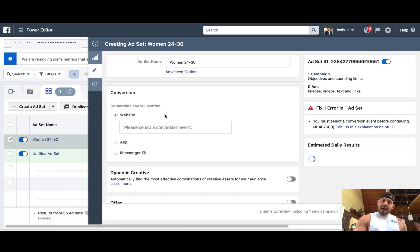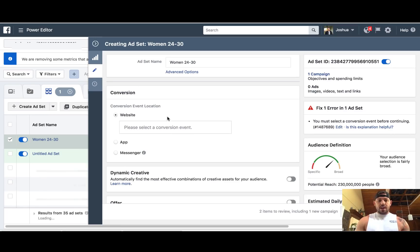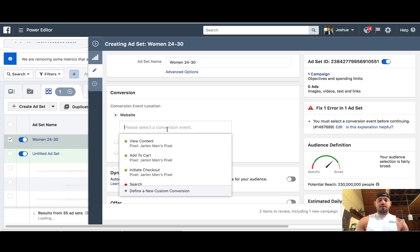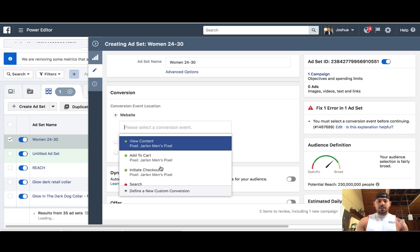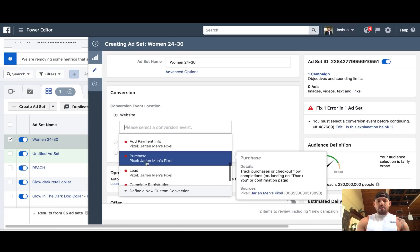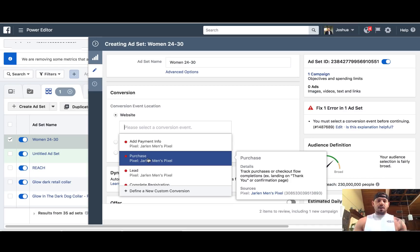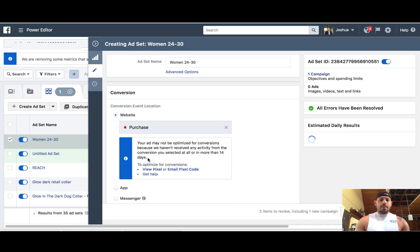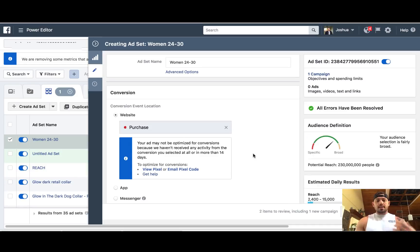This looks very familiar — you select your conversion event, which would be purchase. If you have a brand new pixel with no purchases on it, this is going to be red. That's okay, it doesn't matter. Once you start getting purchases on that pixel, this is going to turn green. So don't let that throw you off — just go ahead and select purchase.